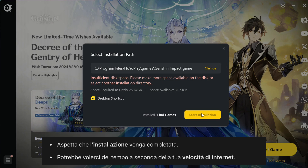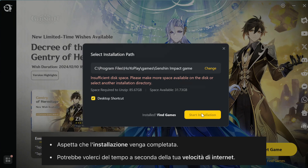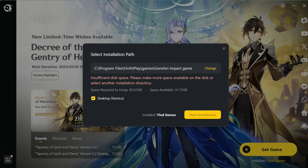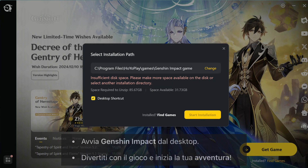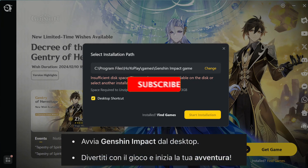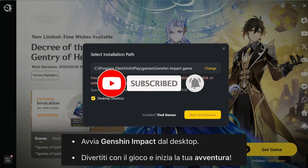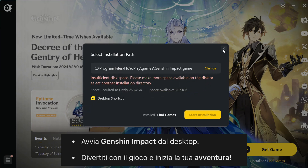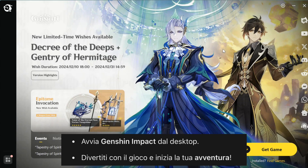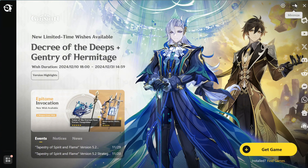When everything's ready, you can finally launch the game and start exploring Genshin Impact. And that's it — you've successfully downloaded and installed Genshin Impact on your PC or laptop. If you found this video helpful, don't forget to hit that like button and subscribe to the channel for more tutorials.